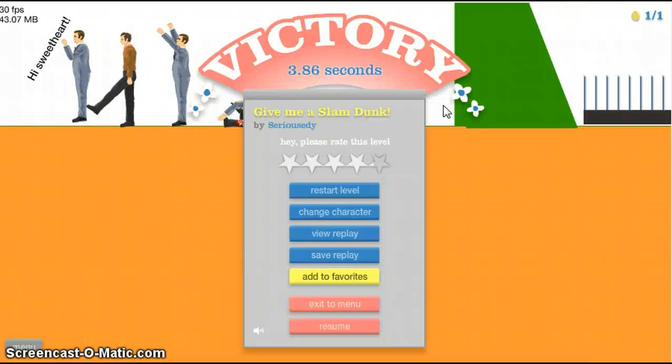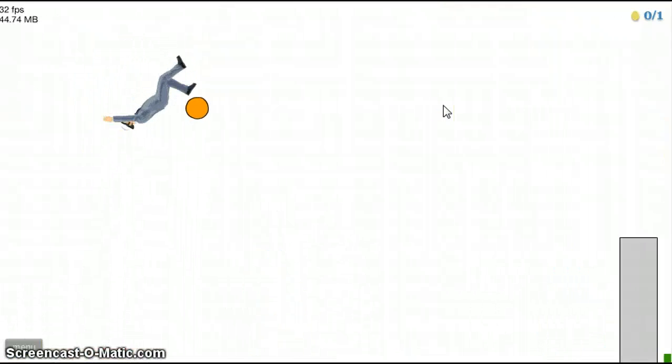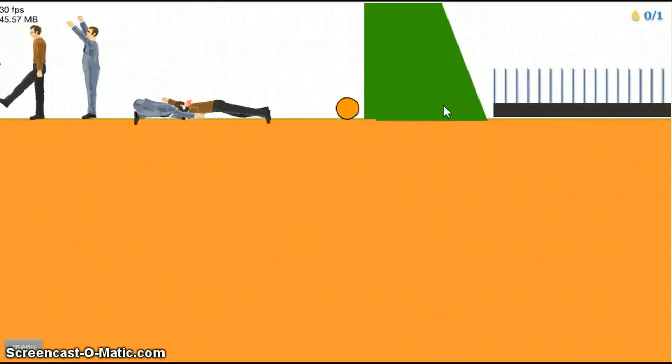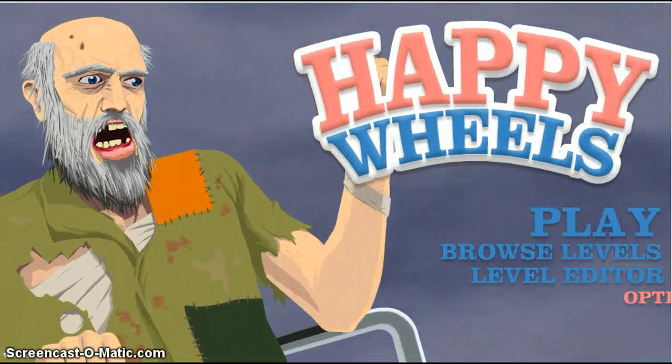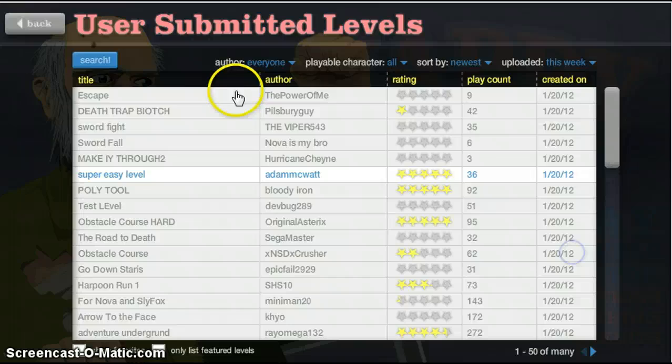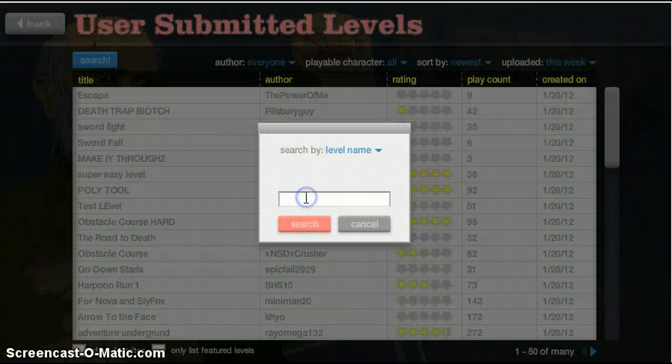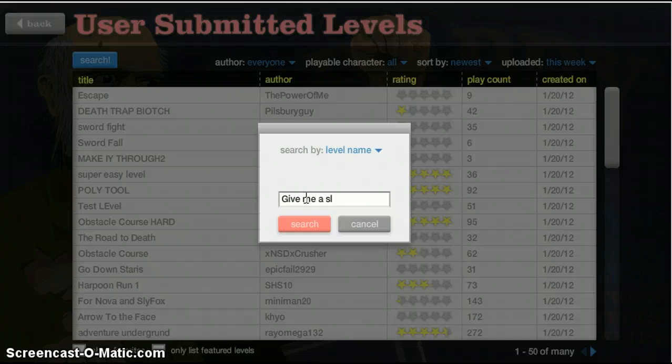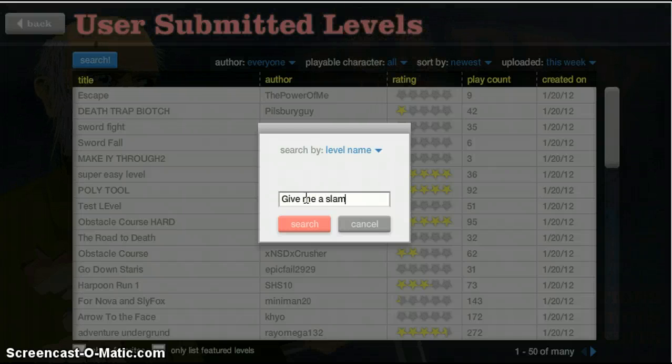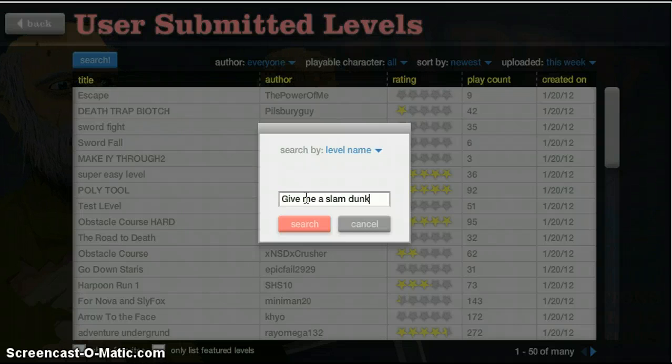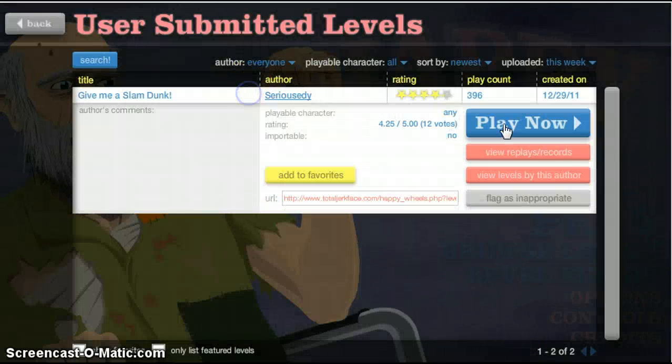Pretty simple. There are some pretty cool ways to dunk, though. Oh, I'm sorry. Okay. Oops. Here we go.